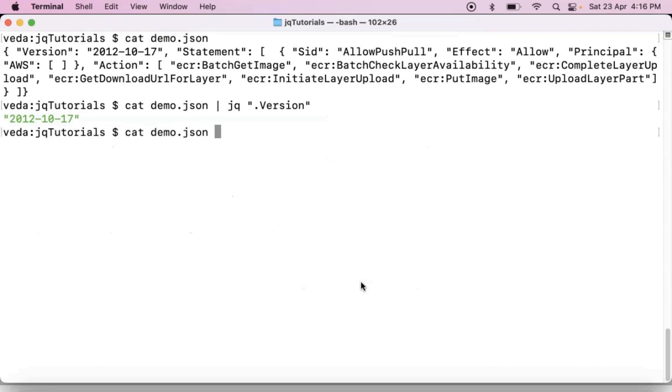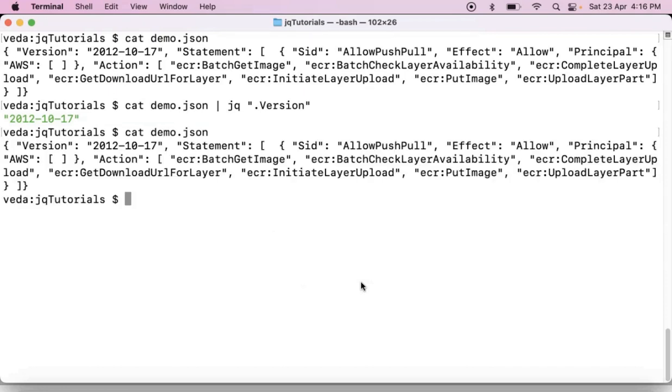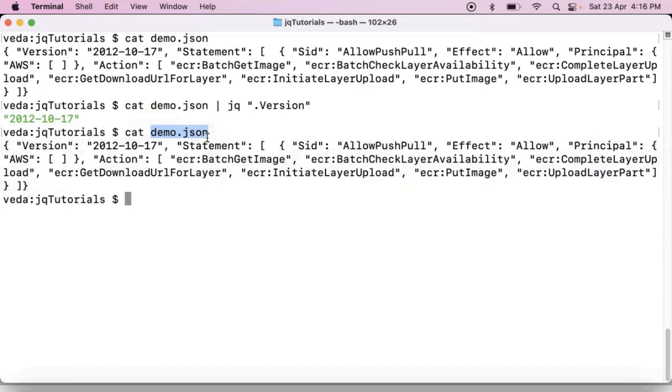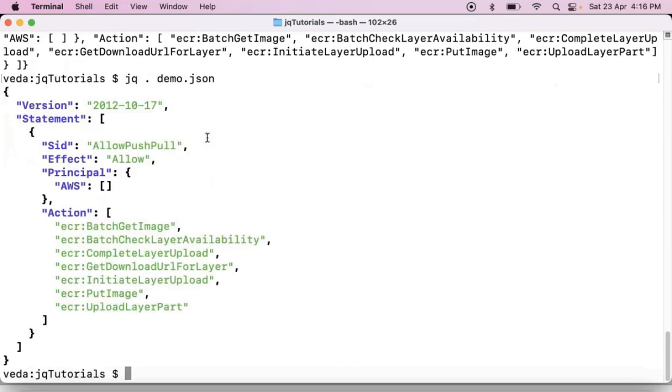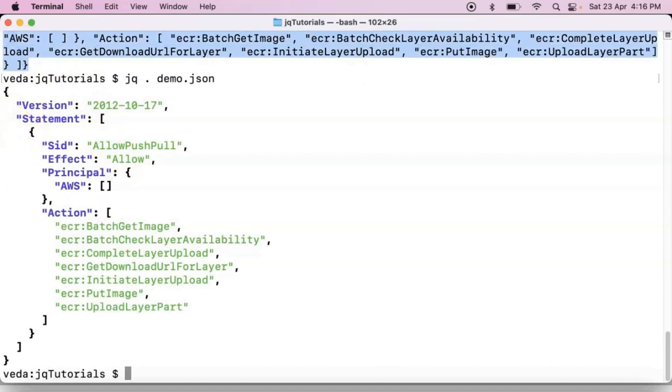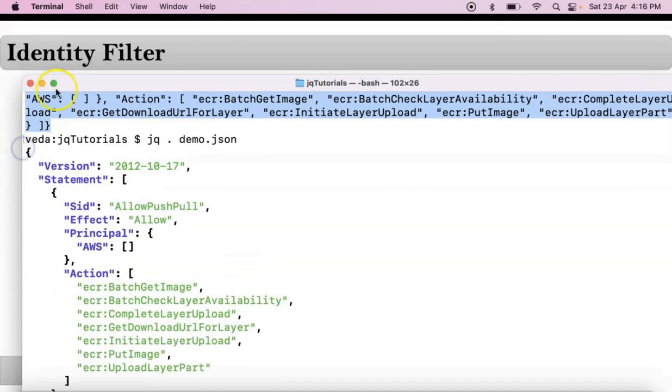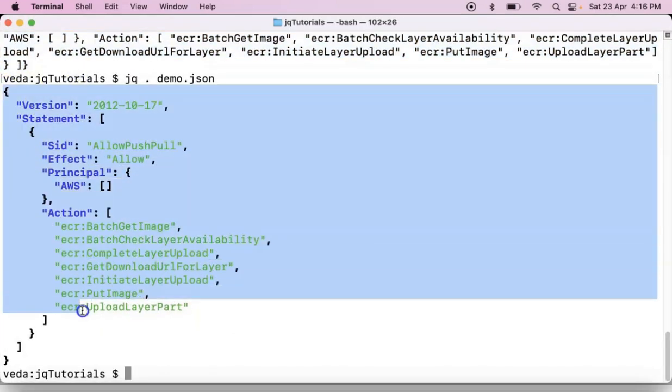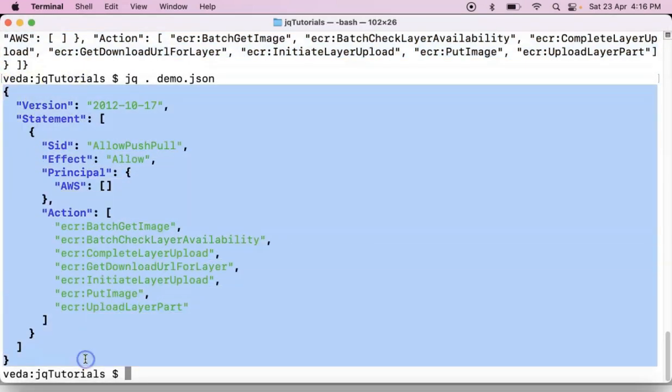If this is demo dot json file and this is some json data, now on this demo dot json file if you apply identity filter of jq command see the output how it would be. See, data is same here and here. But the thing is in the output it is giving some pretty format, clear json data format. That's it.